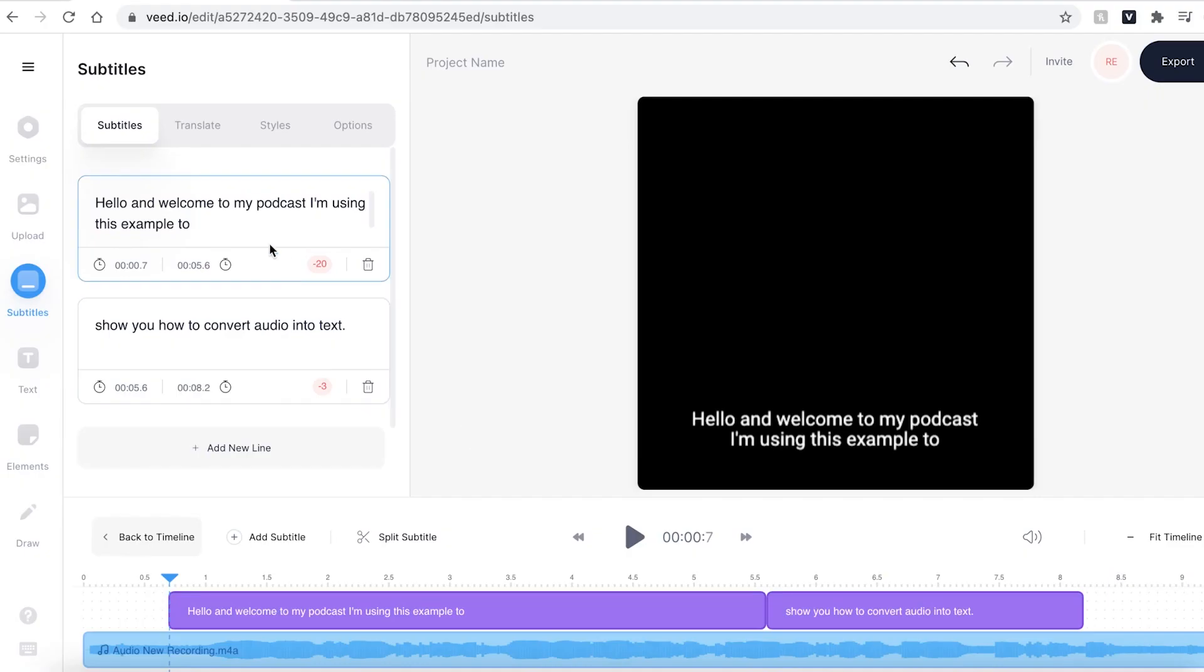As you can see there are no mistakes in these subtitles however if yours does have a couple of spelling errors it's very easy to change them. Just head over to the text box window and then you can correct any errors that may have occurred.